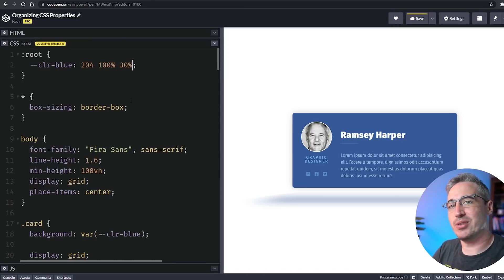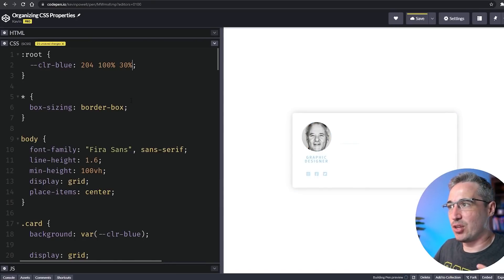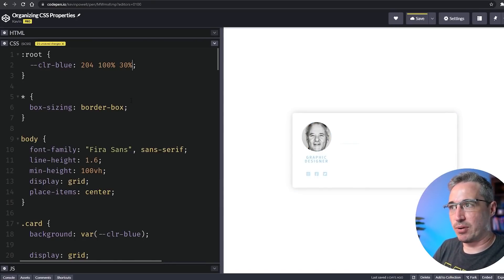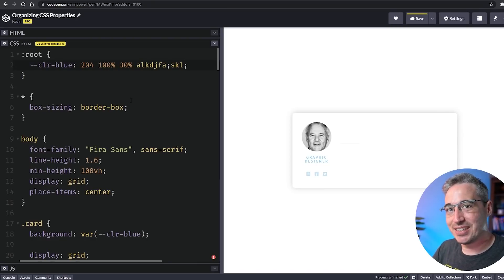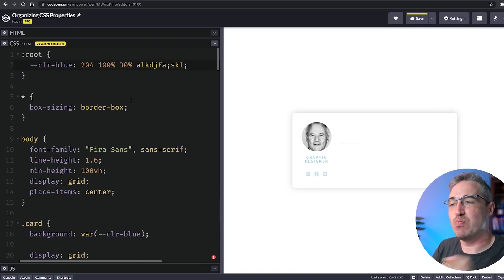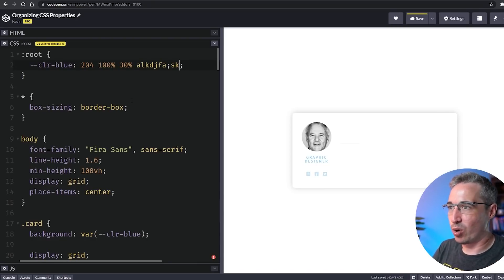What I'm actually going to do is strip out the HSL here and just leave these values. This is the wonderful thing with CSS custom properties—you can literally put anything you want in here.